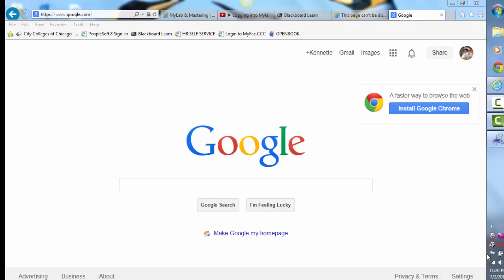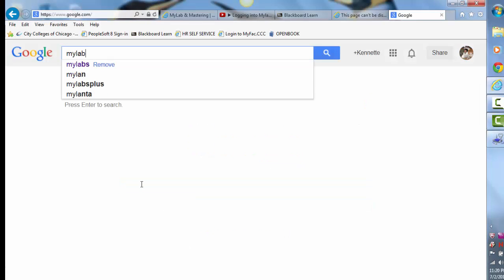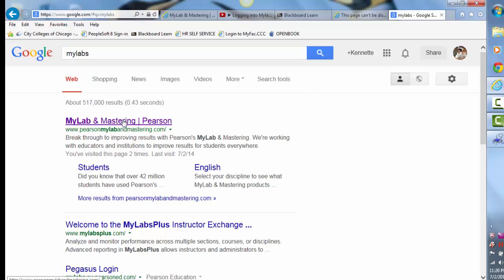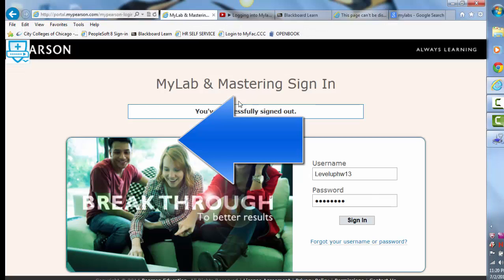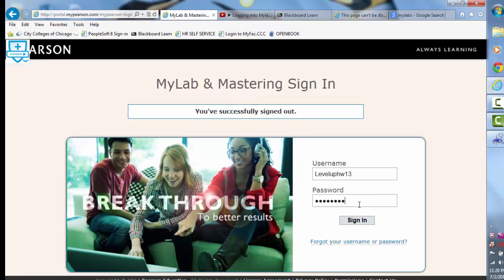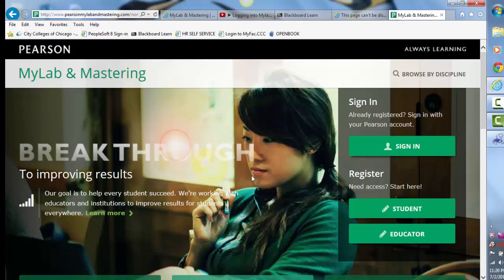If you just go into any search engine and type in My Labs, it's usually the first thing that comes up. You will click on that and that should take you there. From there, what you will see is this page — the green screen. It will look a little bit different, but once you click on it you'll see this. You've already gone through the registration process, so you don't have to do all of that anymore.